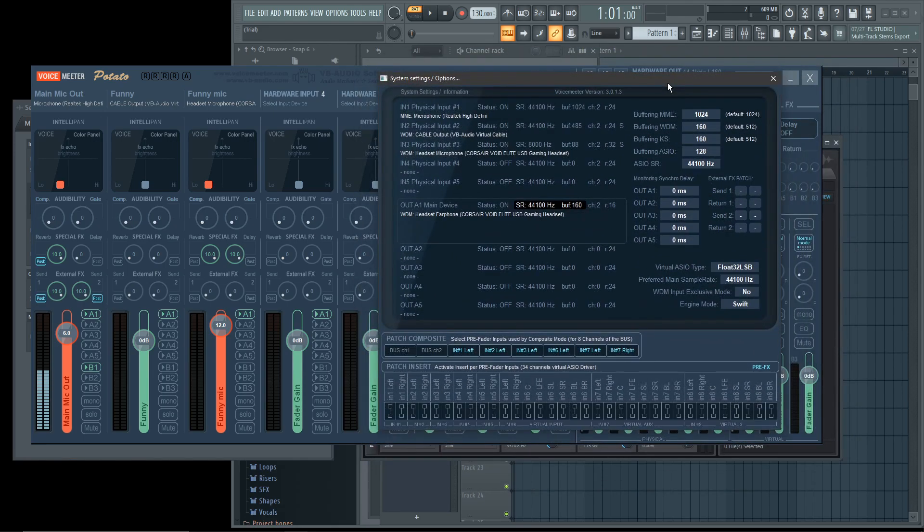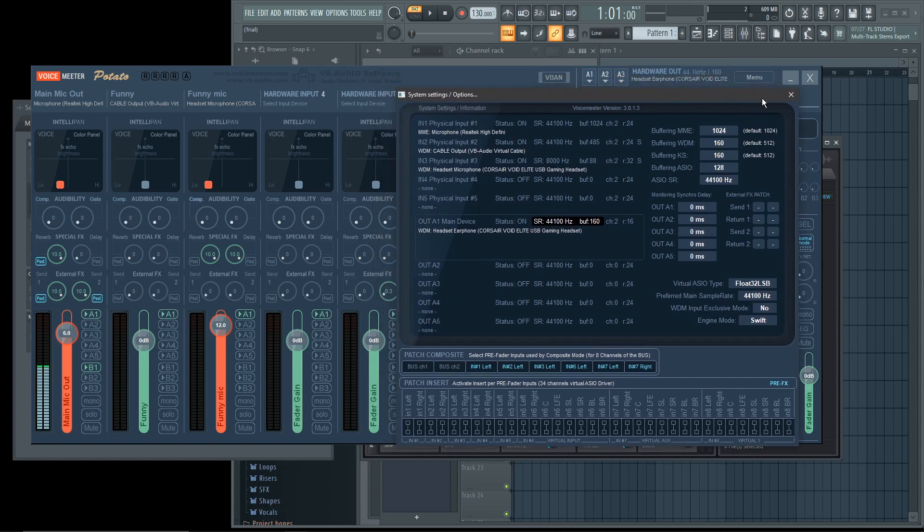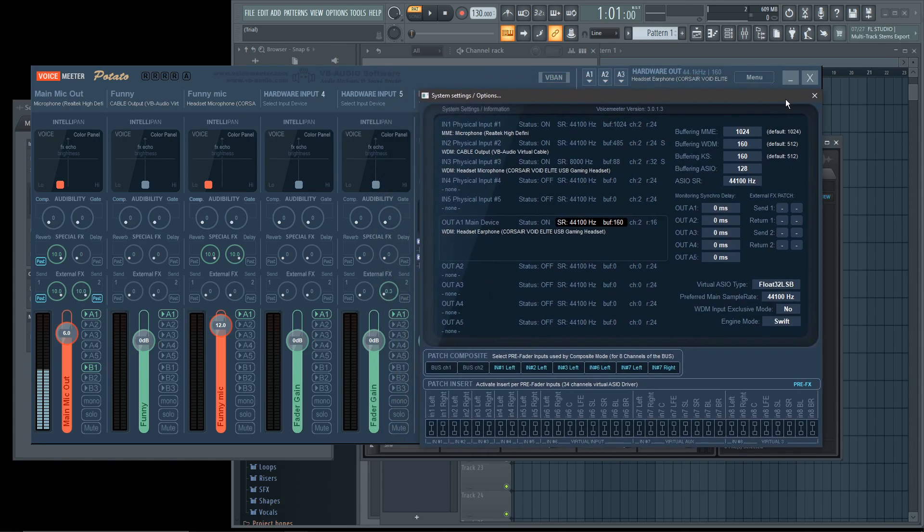Once you have it on that, it should be low latency. But if you start hearing artifacts or weird glitchy audio, you're going to want to turn these up, back to default.